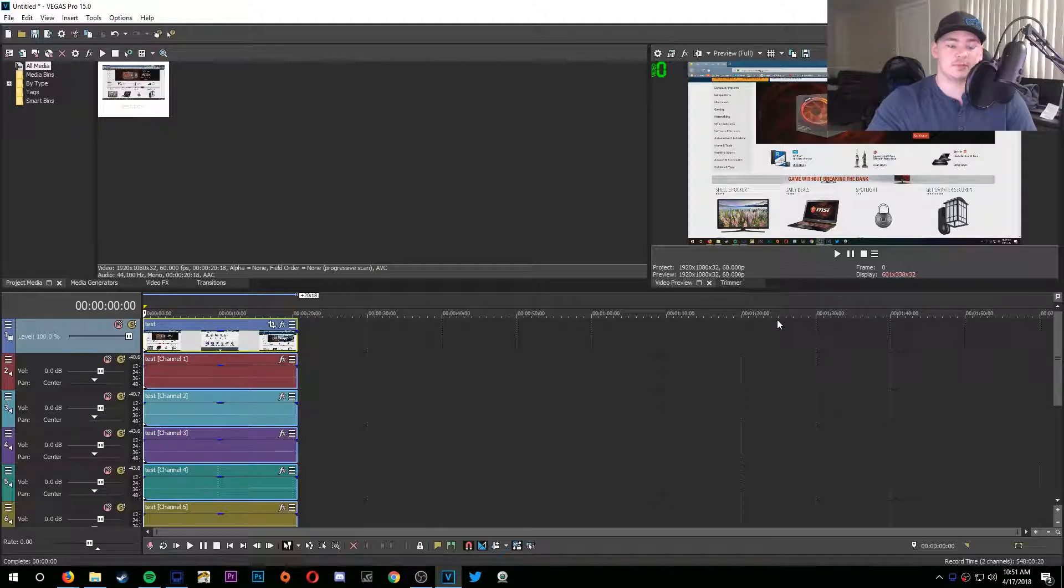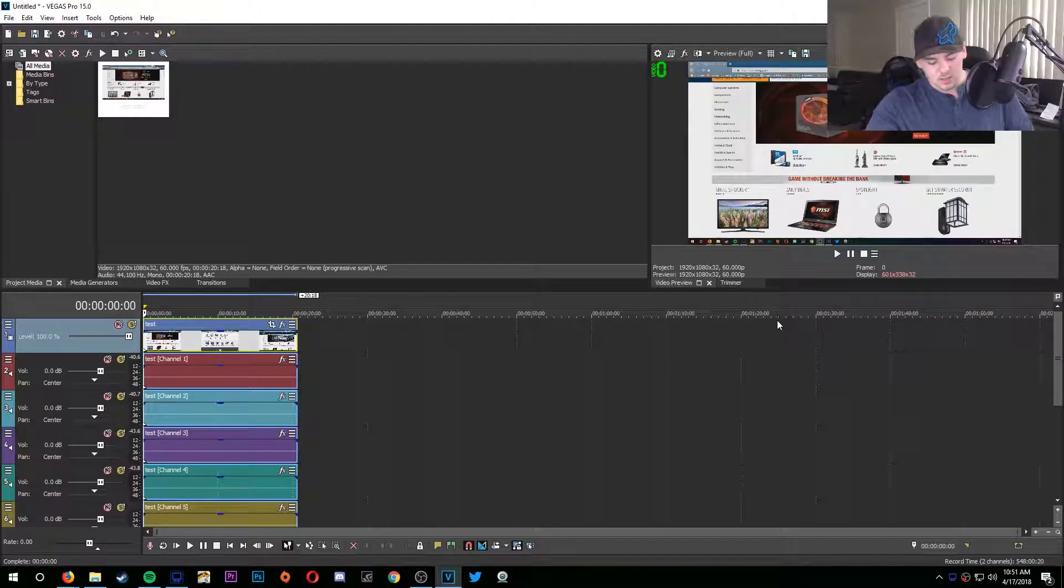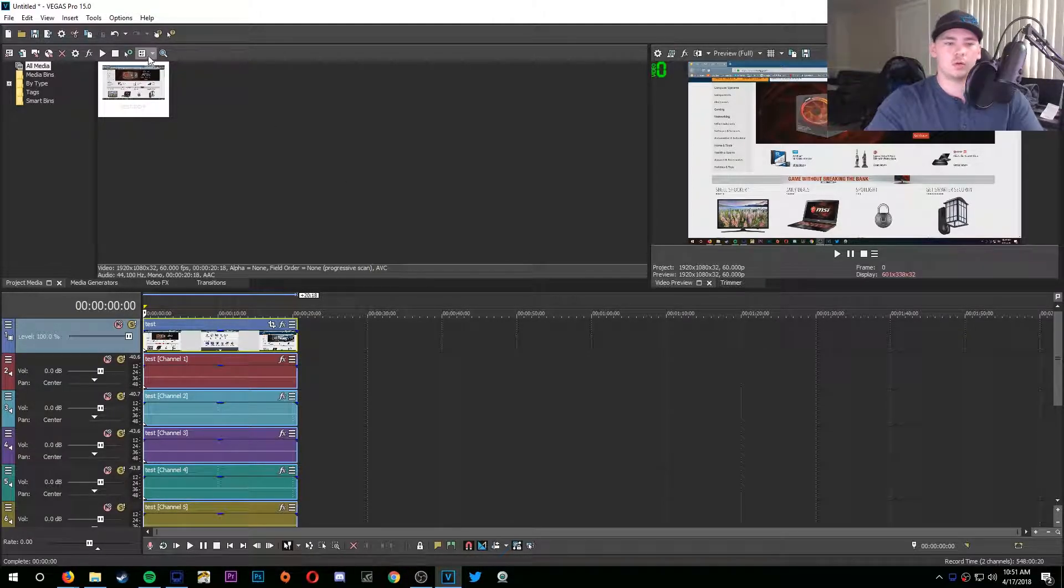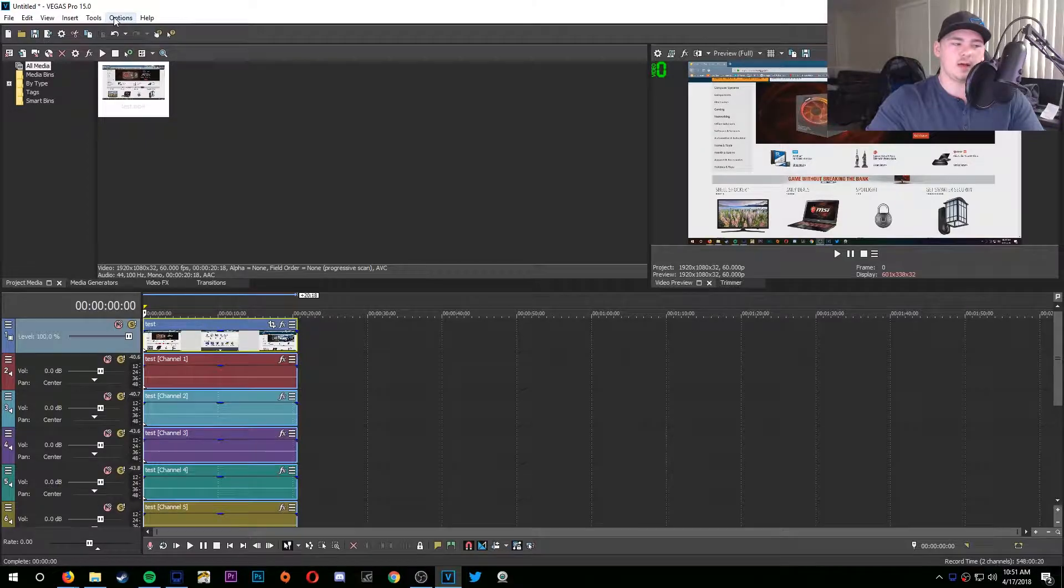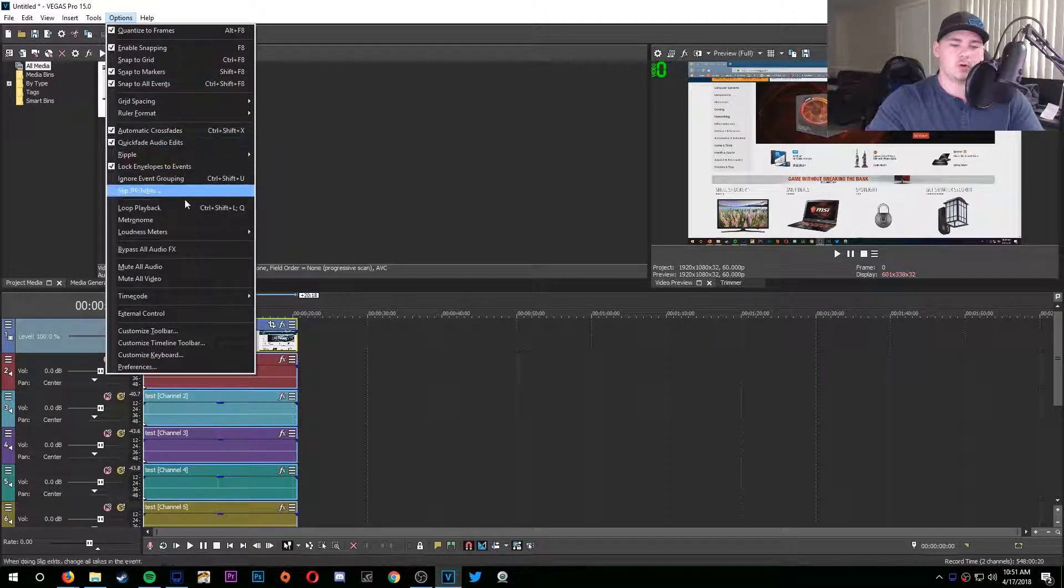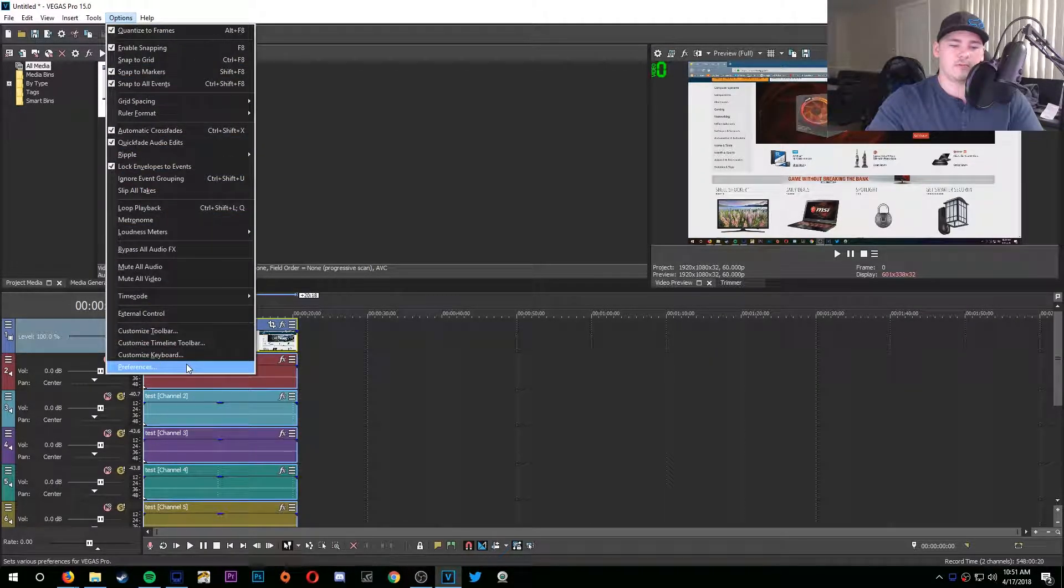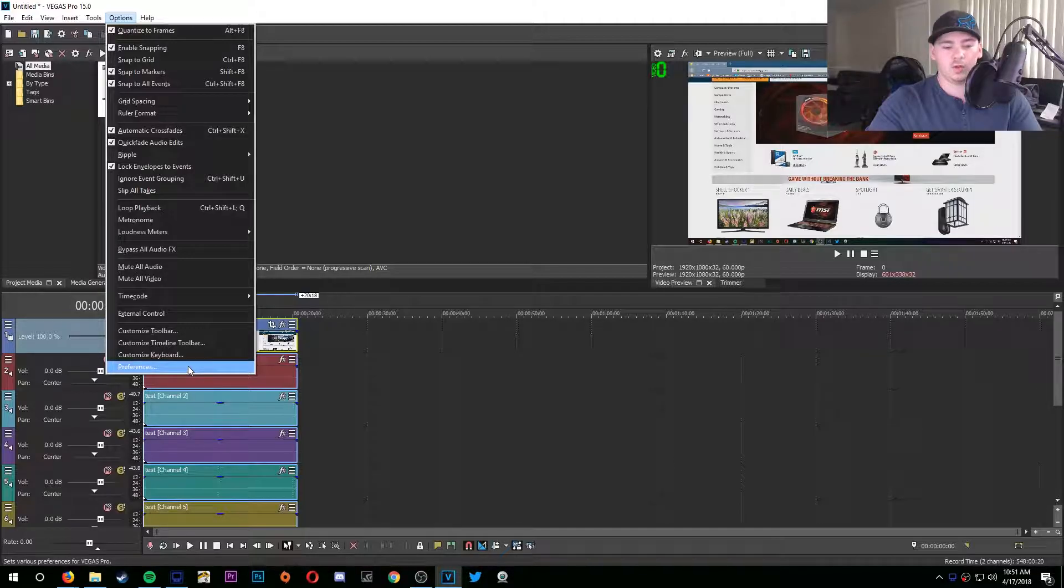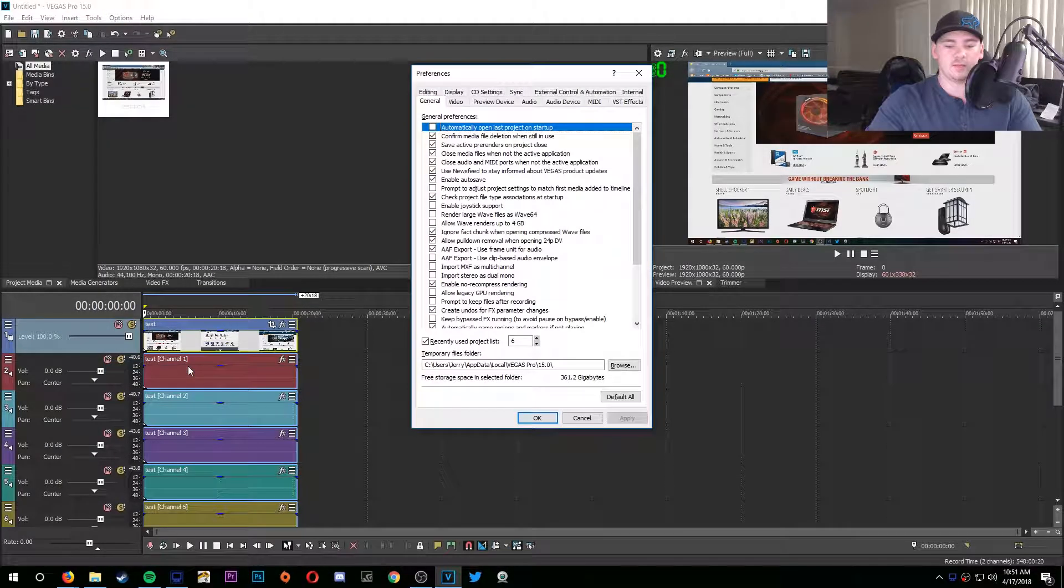So what you want to do is you want to go to Options, go all the way down to Preferences, hold Shift on your keyboard and left-click.